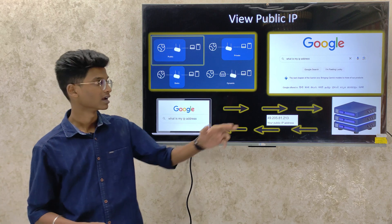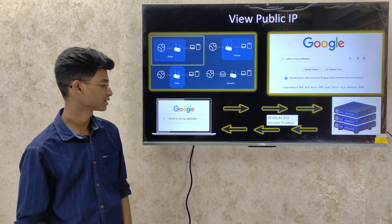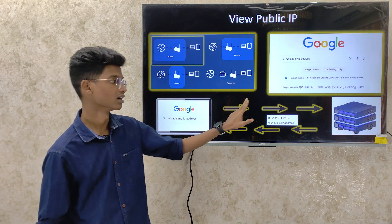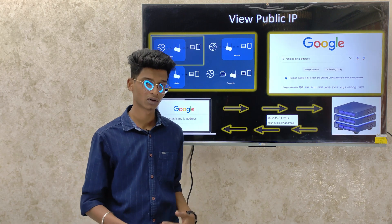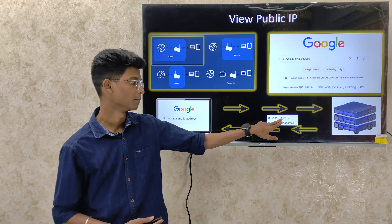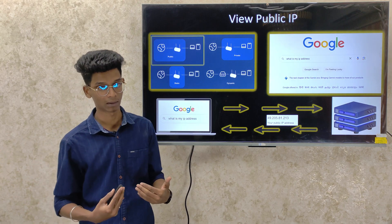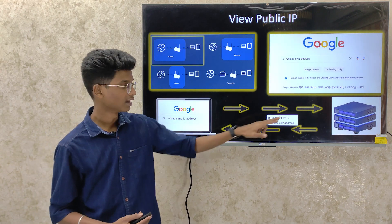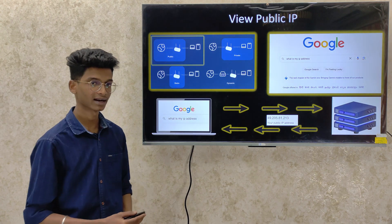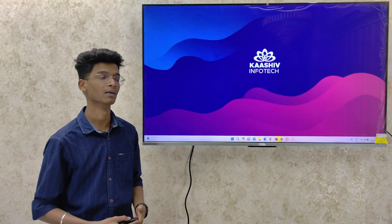If you look up 'what is my IP address,' you can send a request to the Google server. Your public IP address will be shown in the Google server log, while your private IP address remains internal.